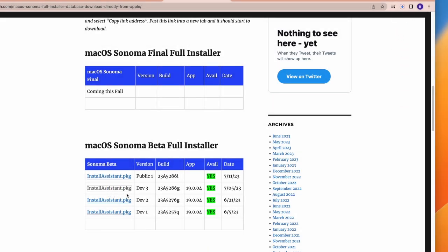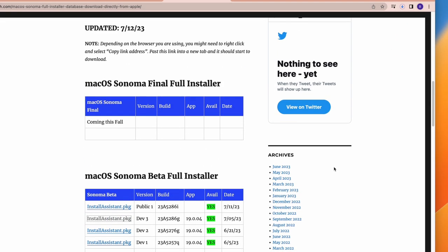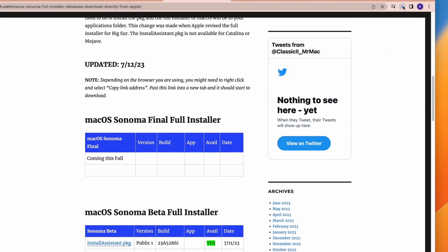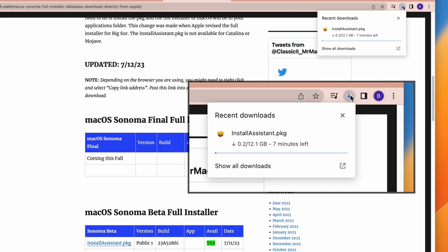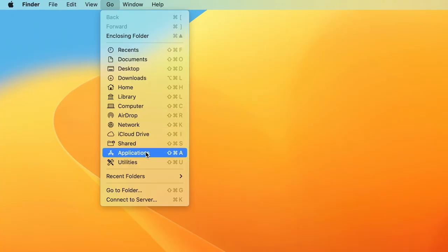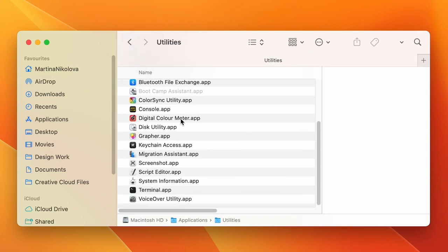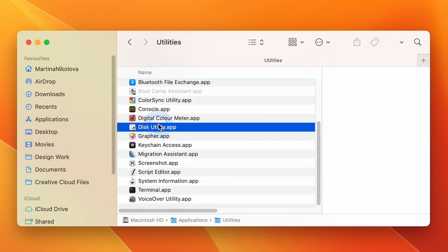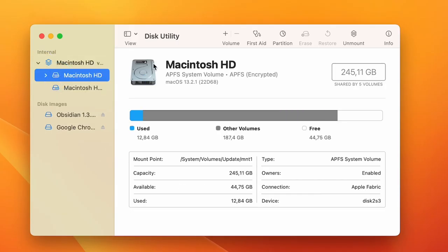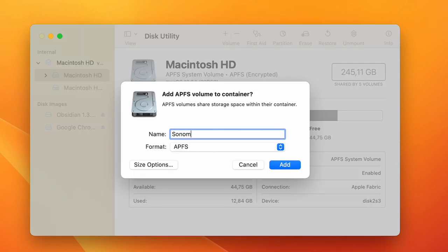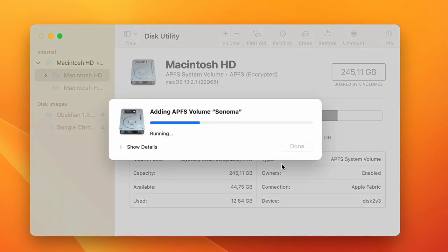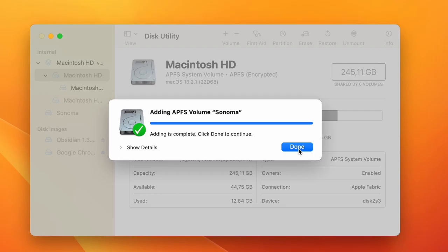To do that, first follow the Sonoma download link in the description and download its latest version. While the Sonoma installer is downloading, go to Applications, Utilities, and open the Disk Utility app. Then select your Mac's container from the left, click the Plus Volume button, and choose a name. Then click Add, and once the volume is created, click Done.